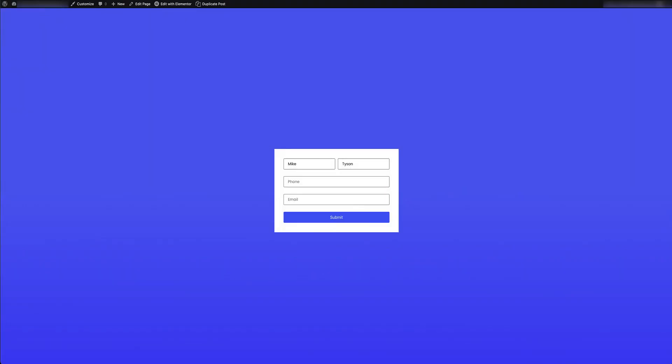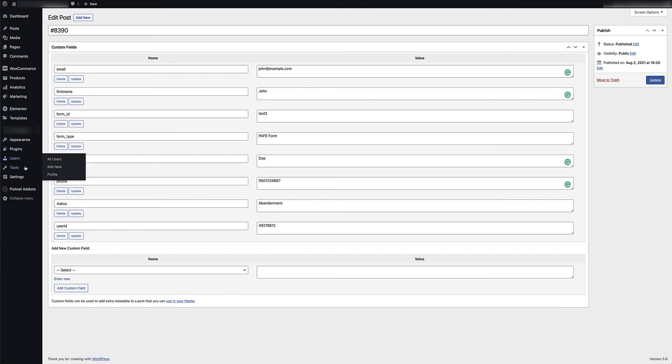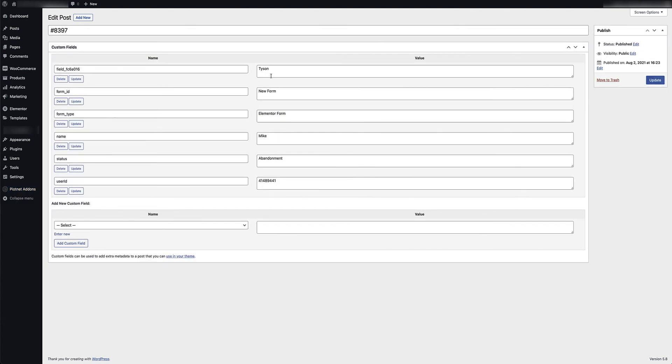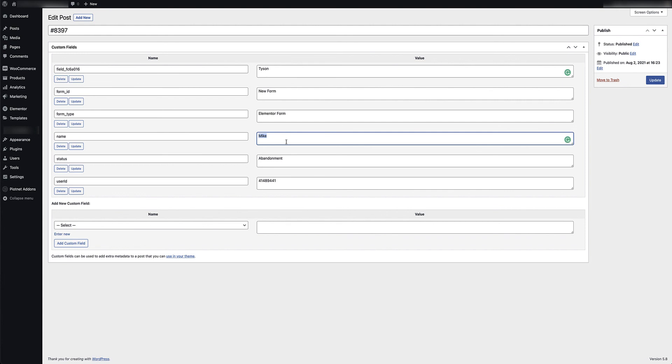And then just to show you, heading back to the Pyotnet Add-ons form abandonment database, you'll now see that it's refreshed and it's given me that new record under the form ID which is also abandonment. And if I click into that record you'll see that I've now captured the same information, and that's as simple as it is: form abandonment in two easy steps. I hope you enjoyed this video and if you found it useful or helpful please let us know. And if you haven't done so already, subscribe to our channel, hit the bell for notifications, and stay tuned for more great content. Bye for now.